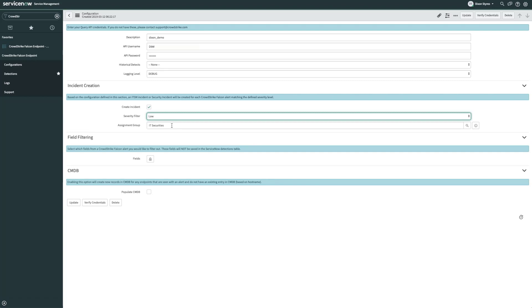Next, the assignment group. This setting sets the group where new incidents are assigned. Field filtering allows us to specify fields from the alert that we do not want to be part of the ServiceNow incident table.